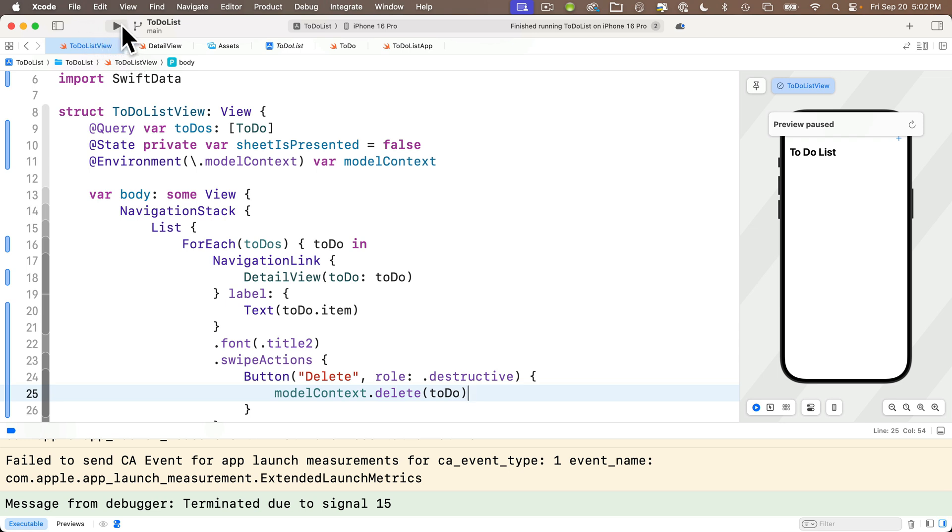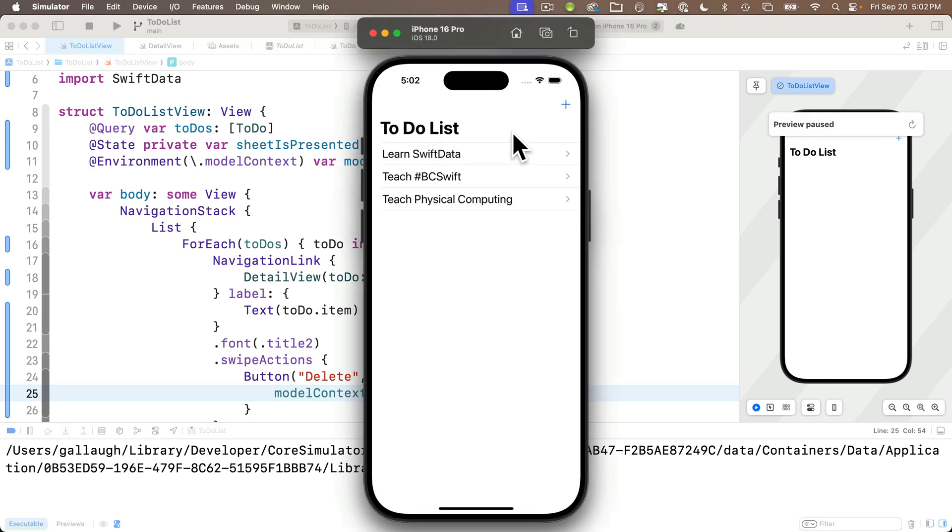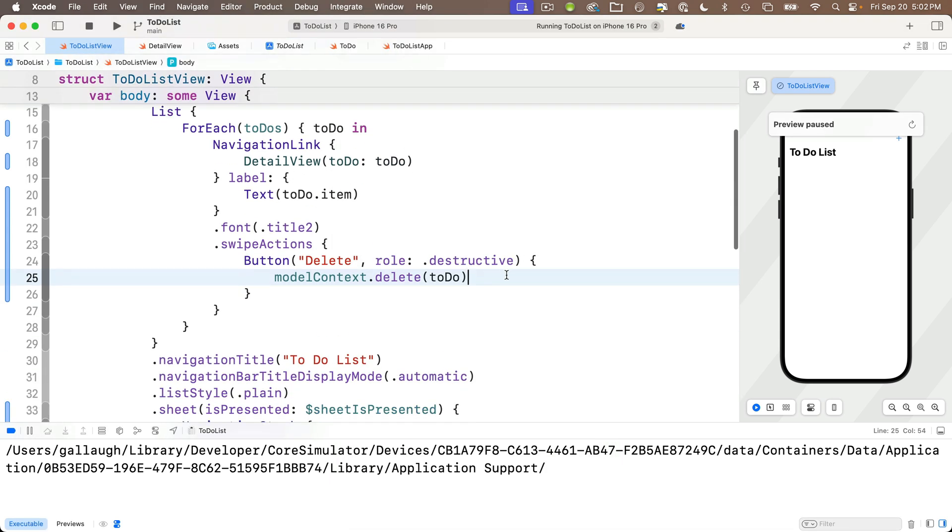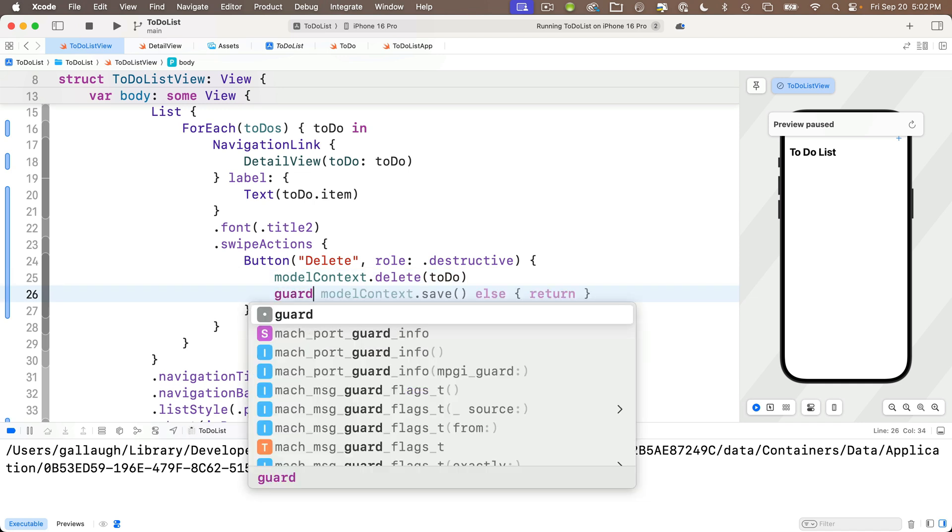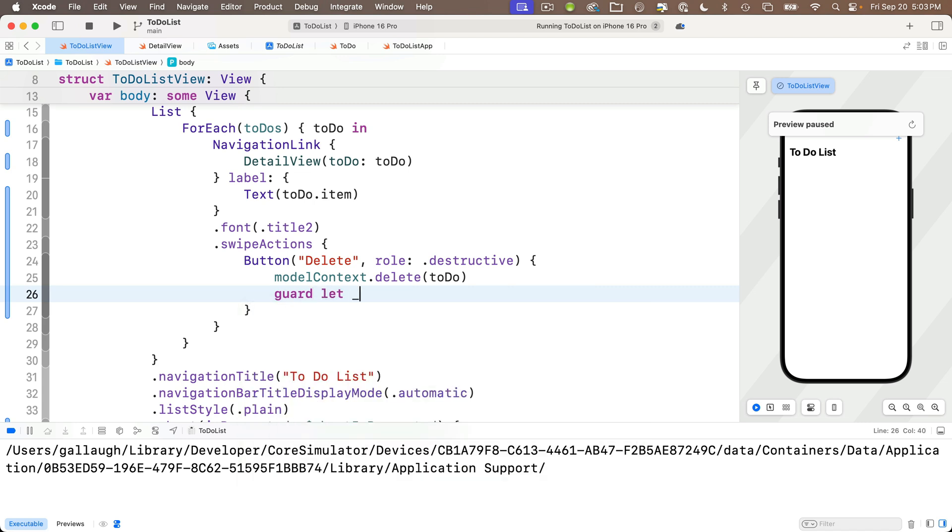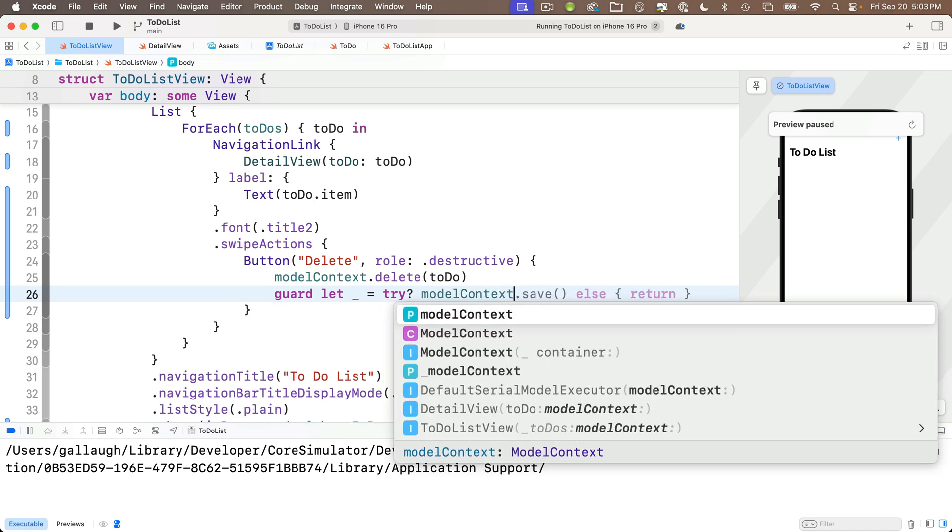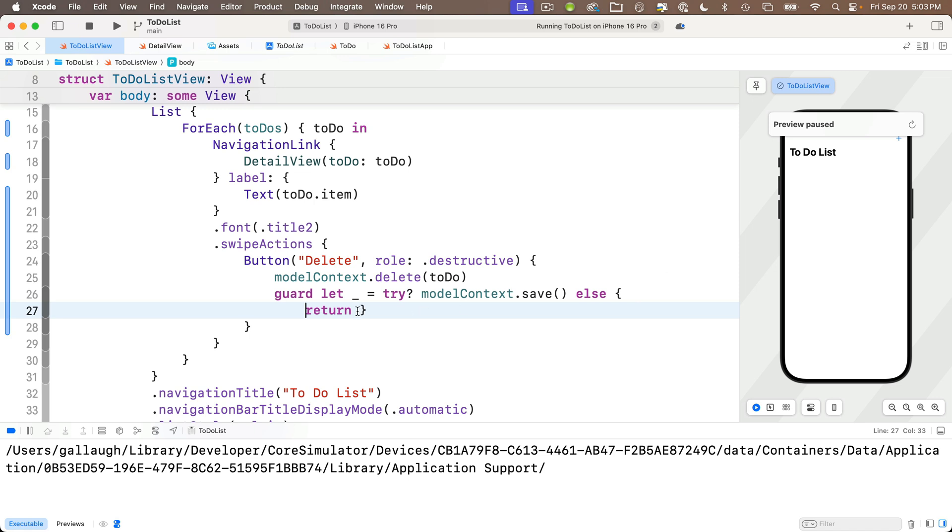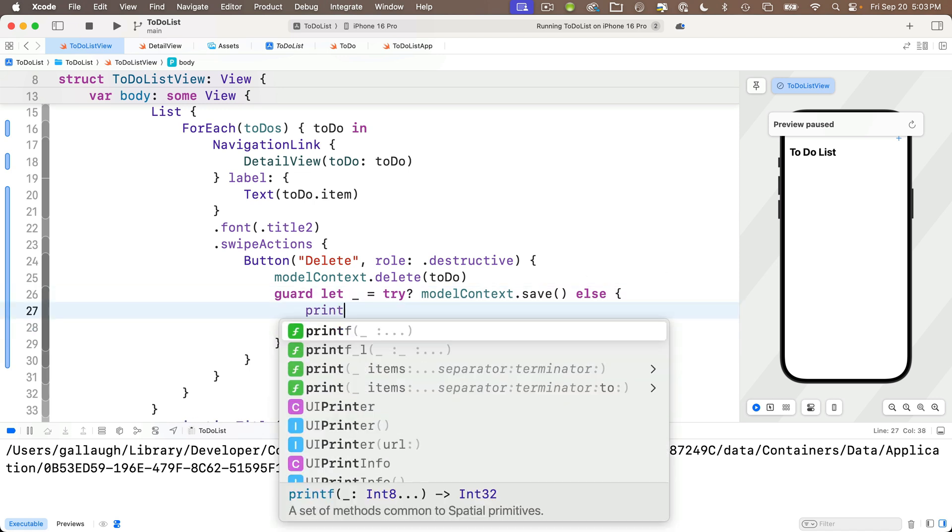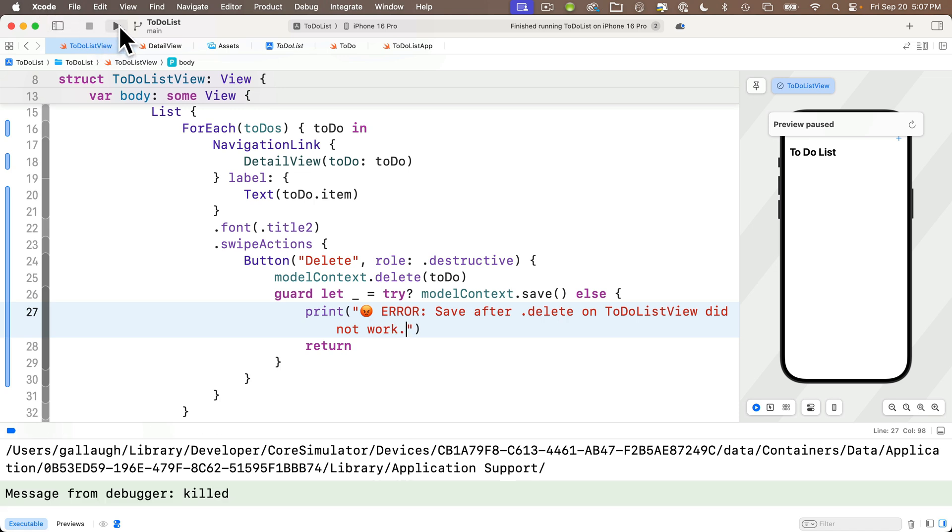But from a prior lesson, we know how to fix that. We can force a save right underneath model context.delete. I'm going to start to type in guard, and look at predictive code completion says model context.save else return. Now, that's not quite what I want, so I'm not going to take predictive code completions guess here, and the reason for that is that save might throw an error, so we need to involve try. Instead, I'm going to say guard let underscore equals try question mark, but as I start to type model context, I can see, once again, predictive code completion is saying, hey, I bet you want to do a .save else curly braces return. I do. I'm going to type tab to accept this, and then I'm going to put my closing curly brace and my return on a separate line because I want to put a print statement to print out the fact that I got an error just above the return here. I'll say print angry emoji error colon save after .delete on to-do list view did not work.